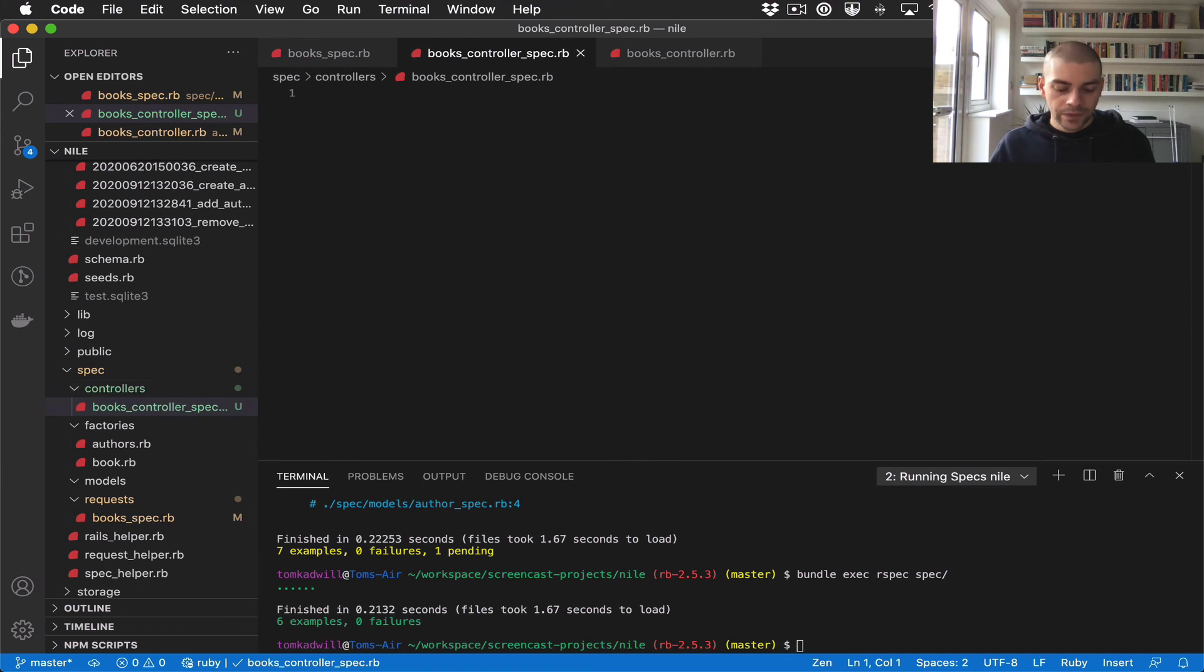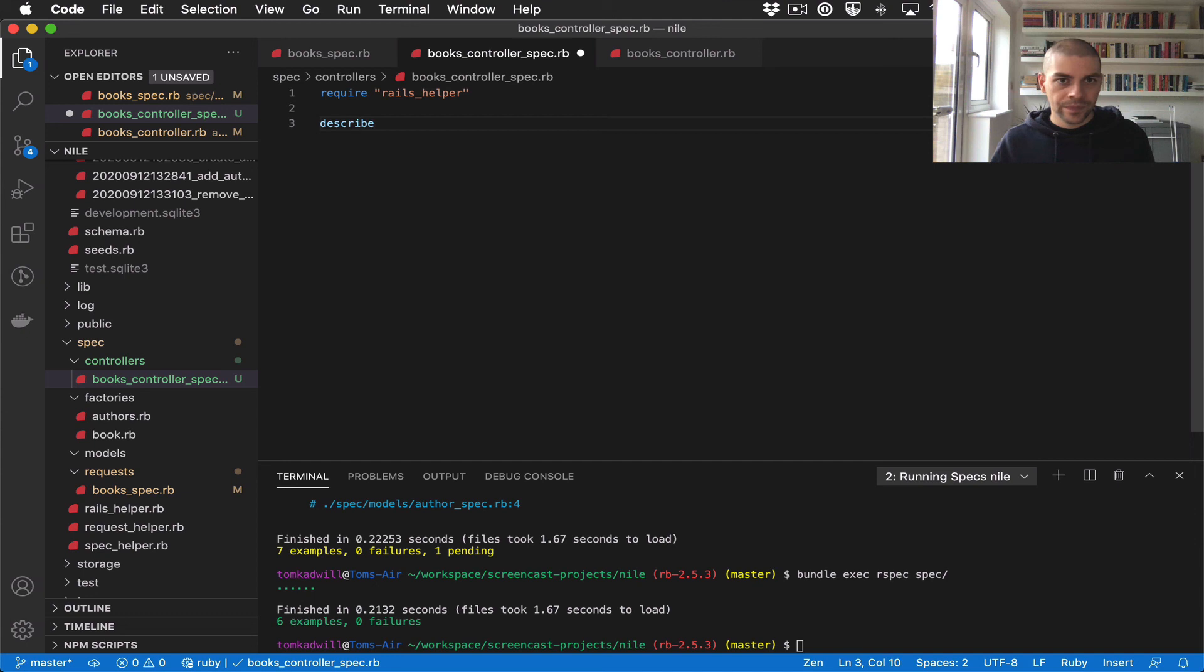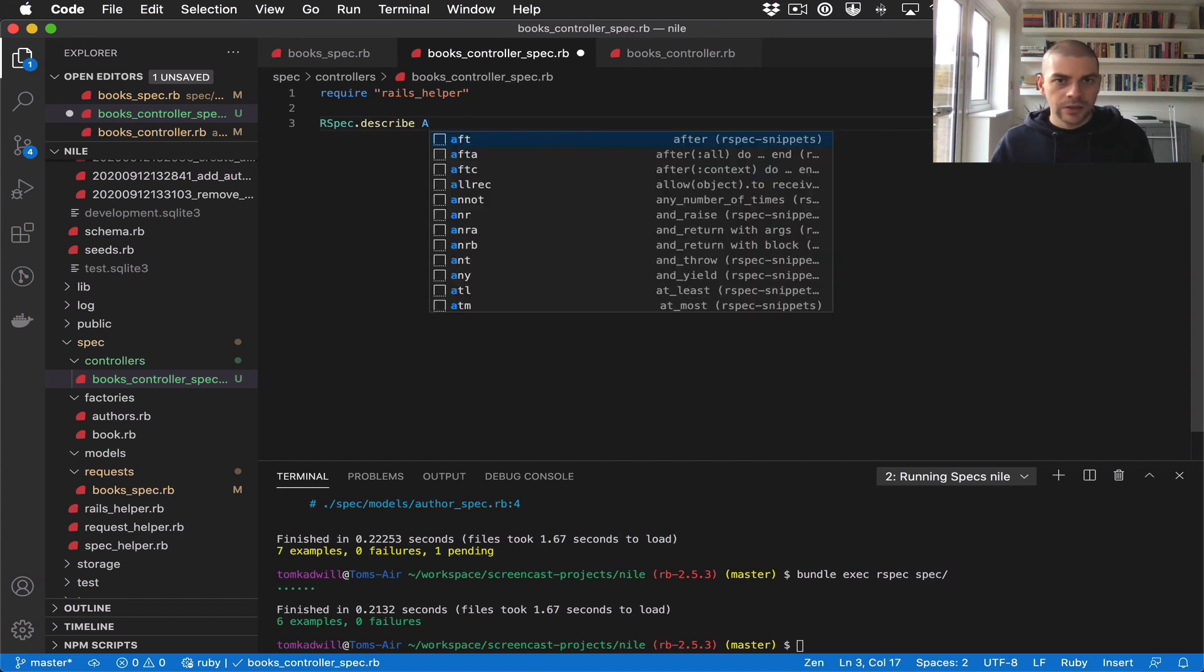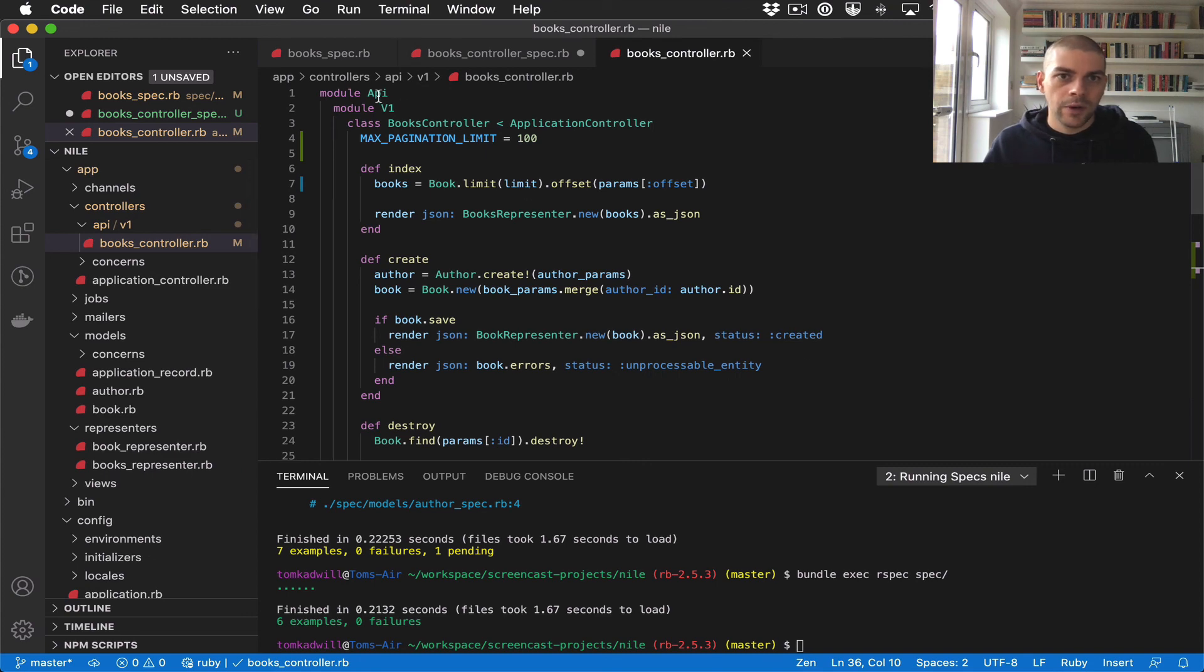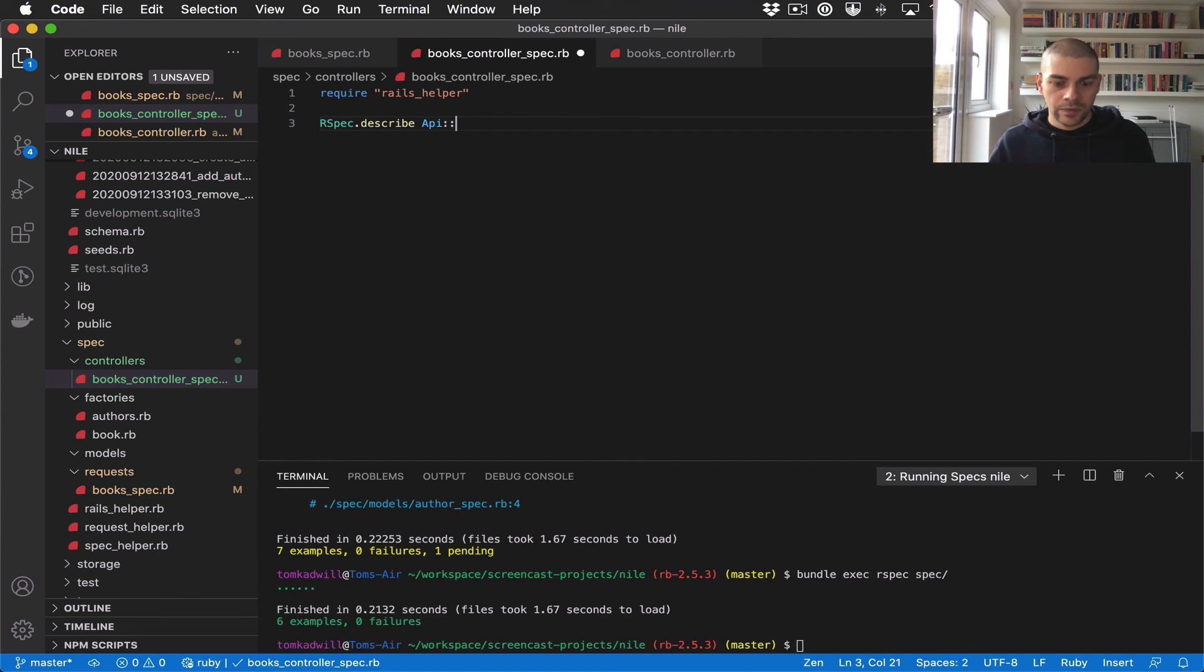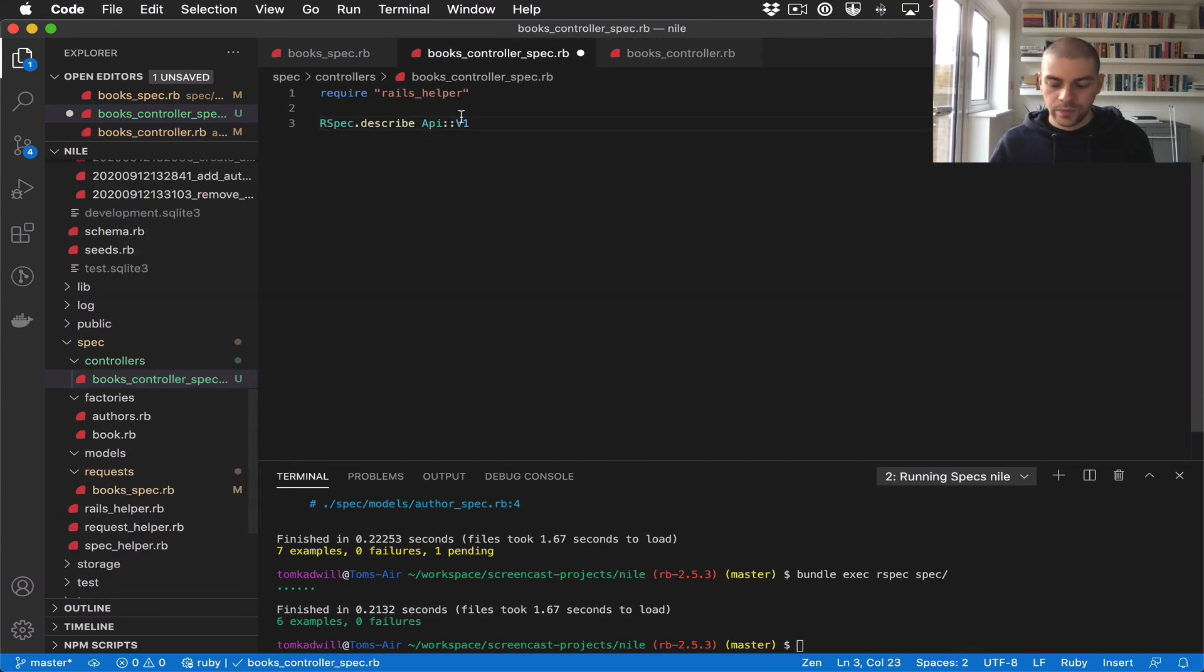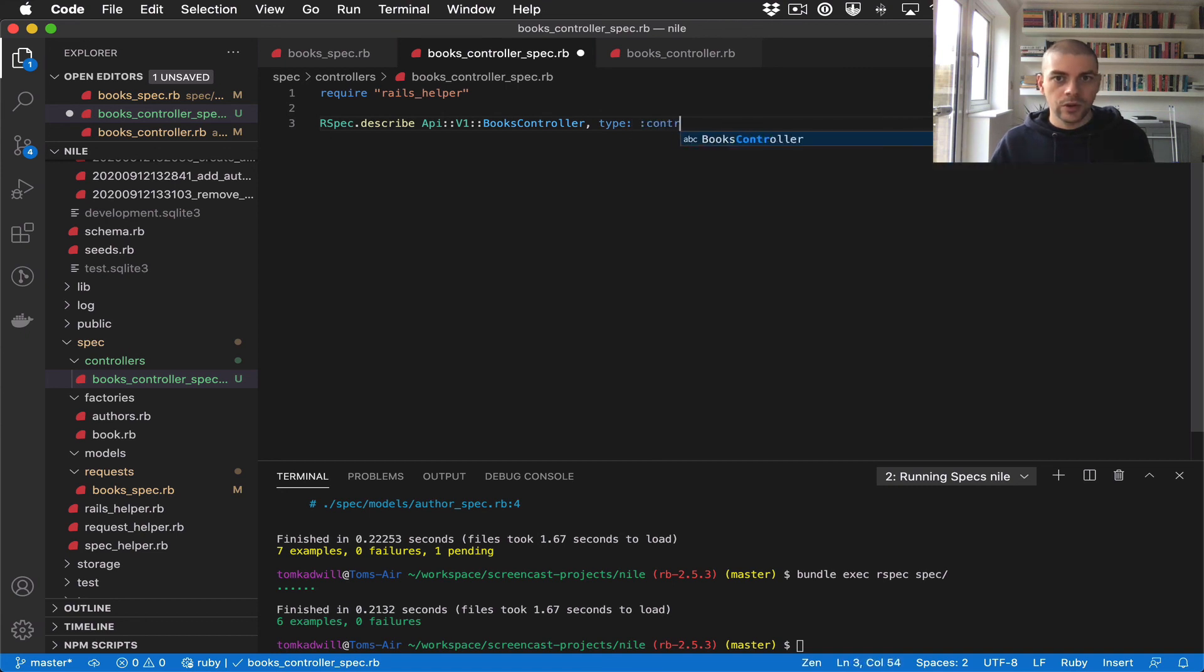Now we have the usual boilerplate, so require rails_helper, and then we have RSpec.describe. This would match the controller path, so it's API::V1::BooksController, and then we have the type here, this would be type: :controller.